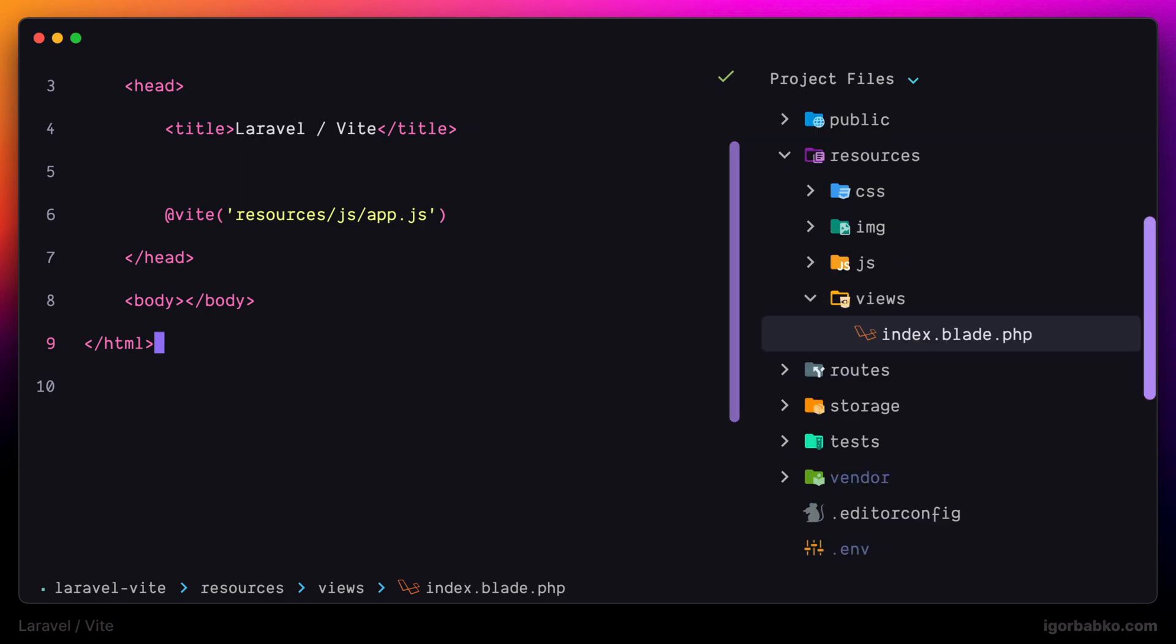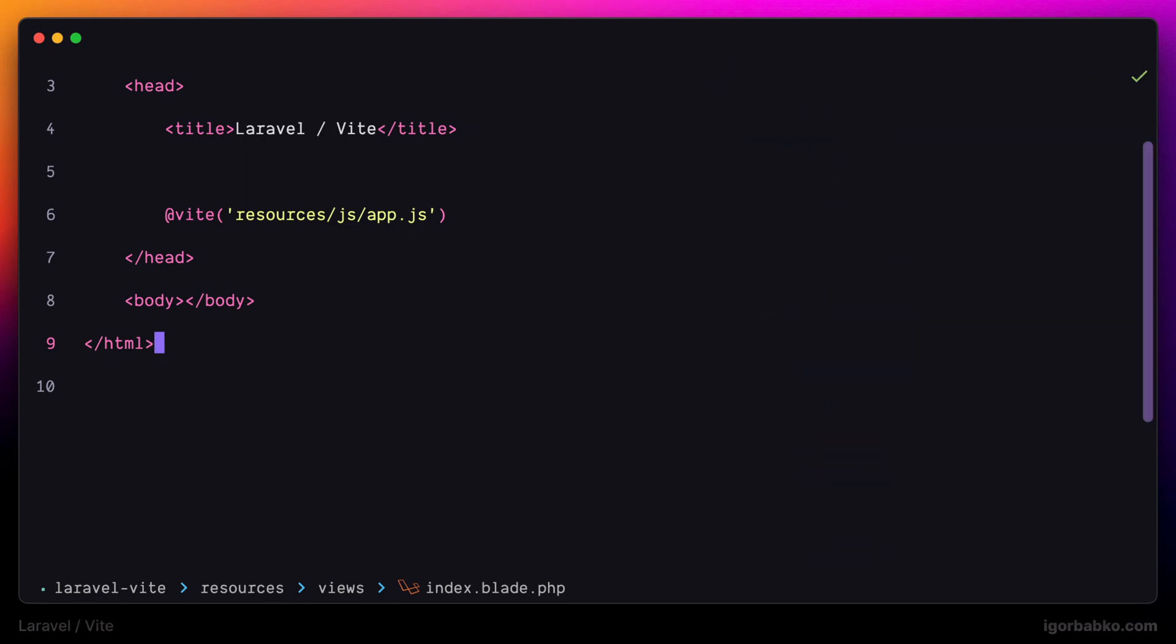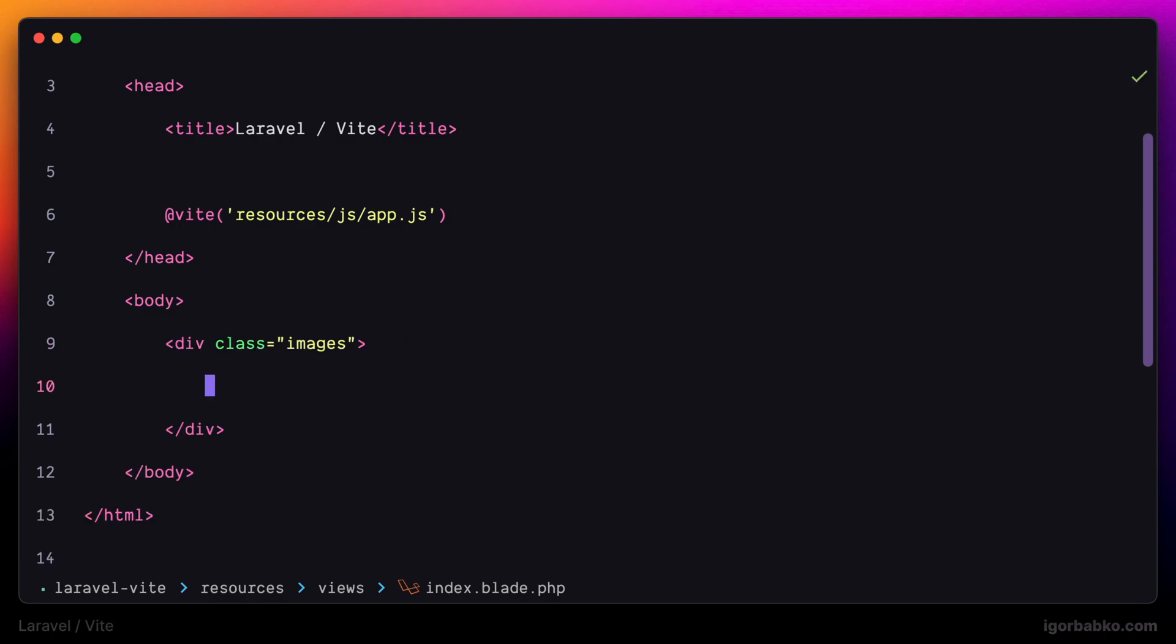For example, inside my main blade view index.blade.php, I'm going to create a container for images and then add a couple of images on the page.